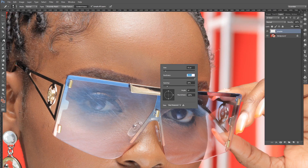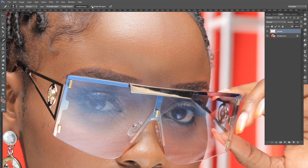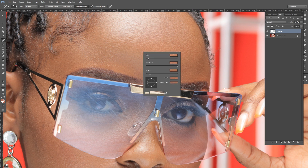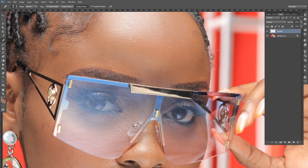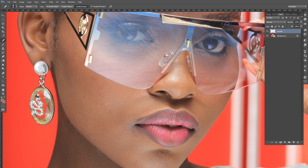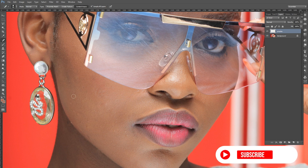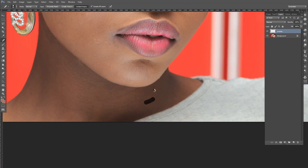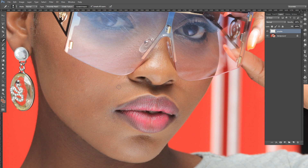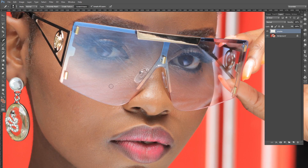I'm going to use the spot healing brush. Make sure you've sampled all layers — this one is ticked — and make sure it is set to content-aware. Then we begin removing these big pimples. This is the first panel beating; instead of going straight into frequency separation, it's better to remove these big pimples at this stage so that when you're doing frequency separation you don't go overboard. I'll also remove these lines and get into the shadows as well.